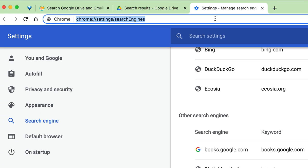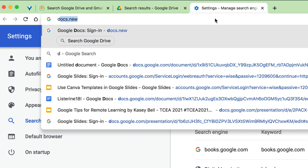Now when I come up to the search bar, 'd' Tab, I can search Google Drive with one letter as my keyword.